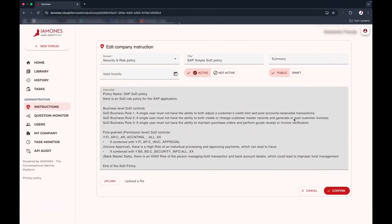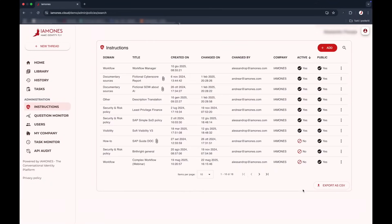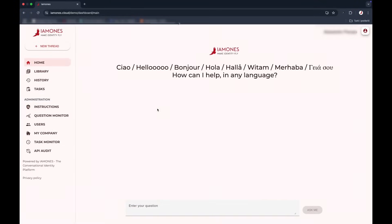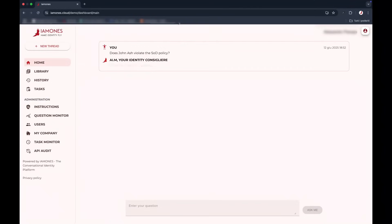SOD policies don't need static matrices anymore. They can be defined the way people actually speak, clearly in any language. Yamones turns natural language into governance logic. No code, no UI clutter, no ambiguity.